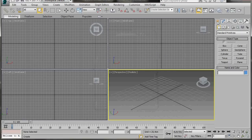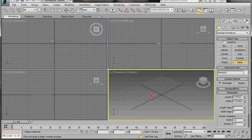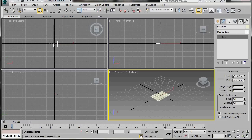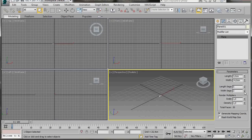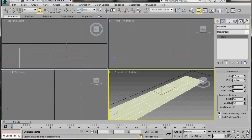Let's pop over to our Geometry panel, drop down, and select the Plane. The plane is going to be our reference guide, so we'll come over to the Perspective Viewport and draw out a small plane. Open the Modify panel and pop down to Parameters. In Length type 3cm, Width 14cm. For Length Segments bring them up to 5, and Width Segments down to 3. Then click Zoom Extents.